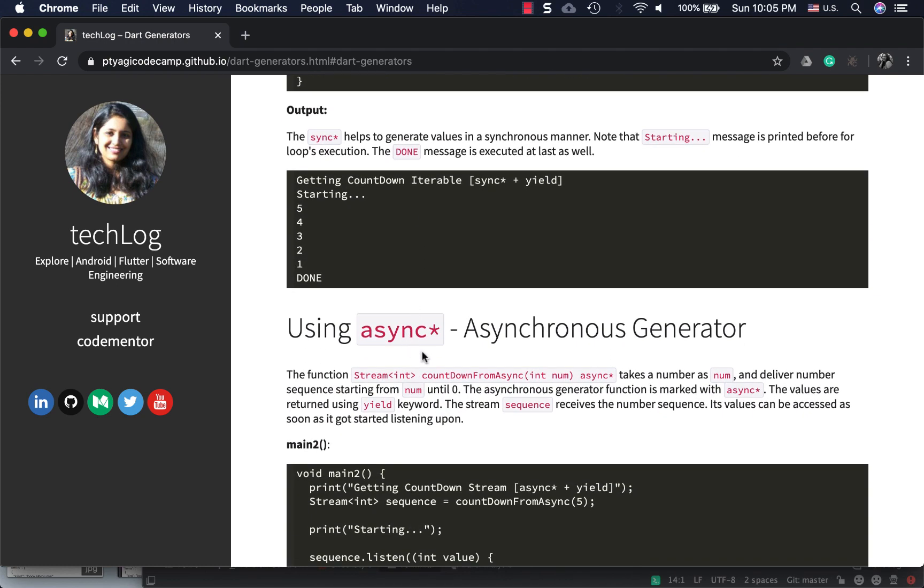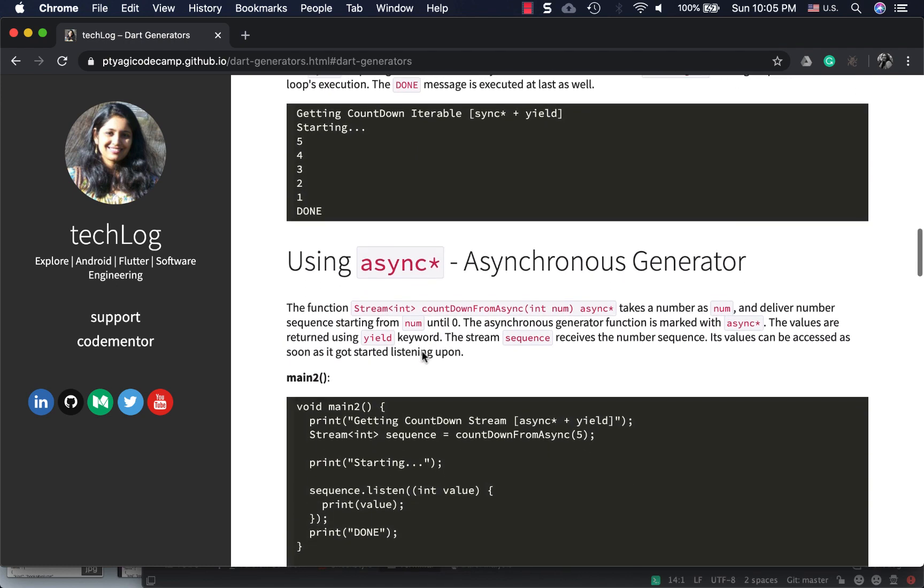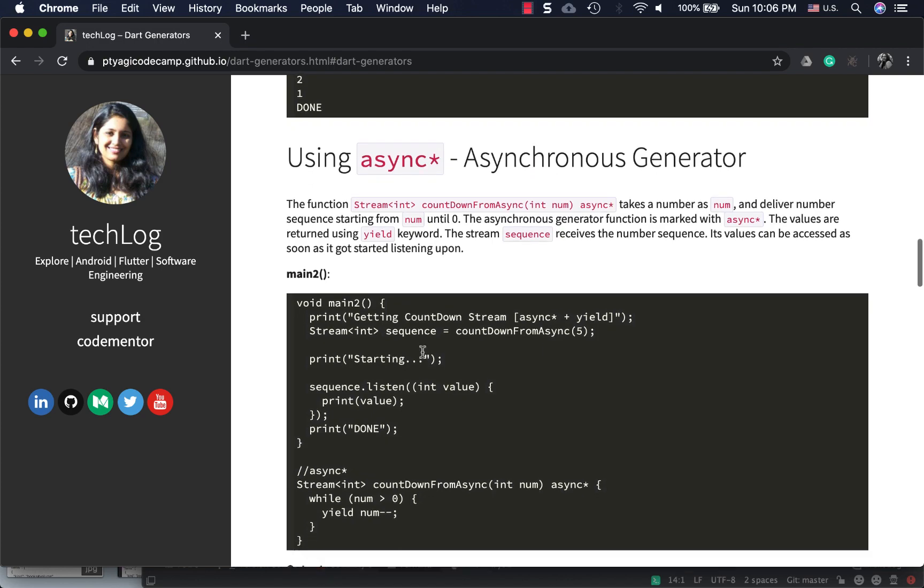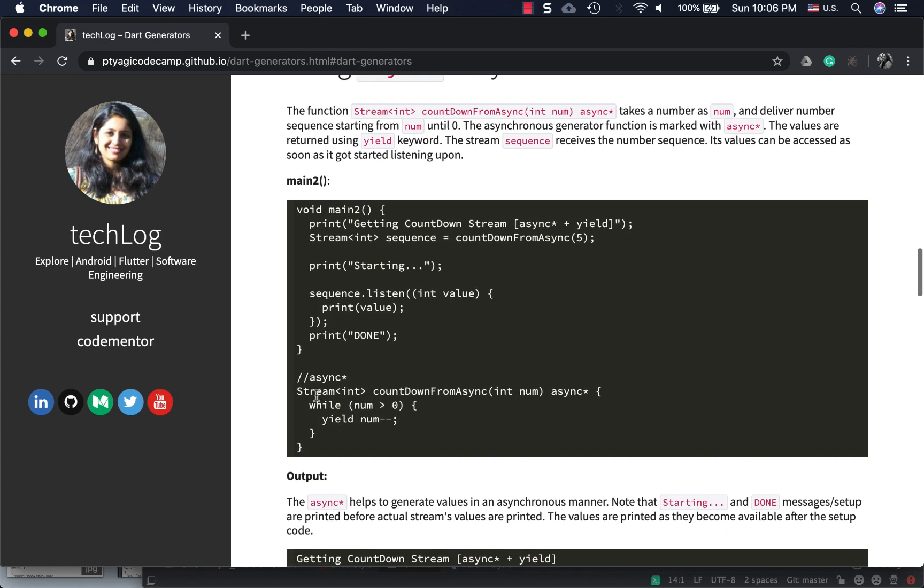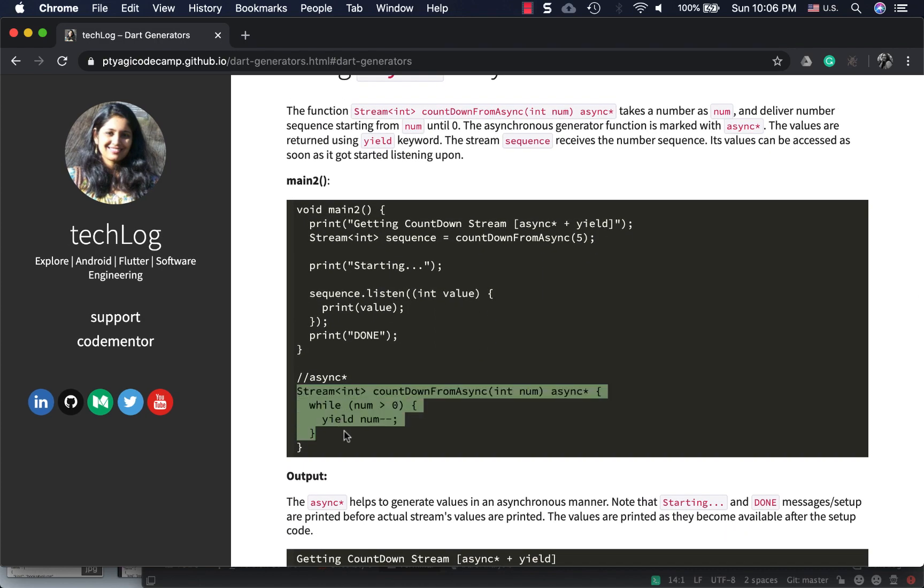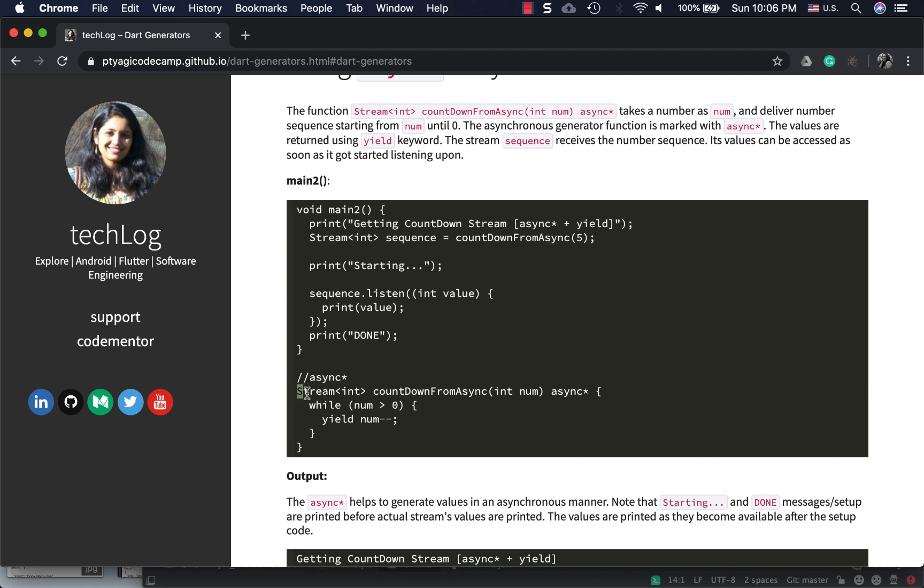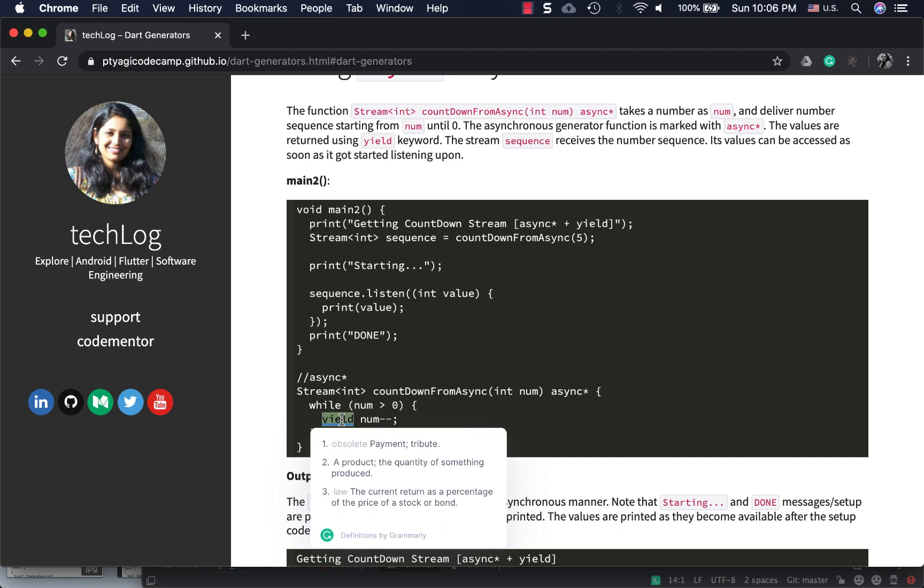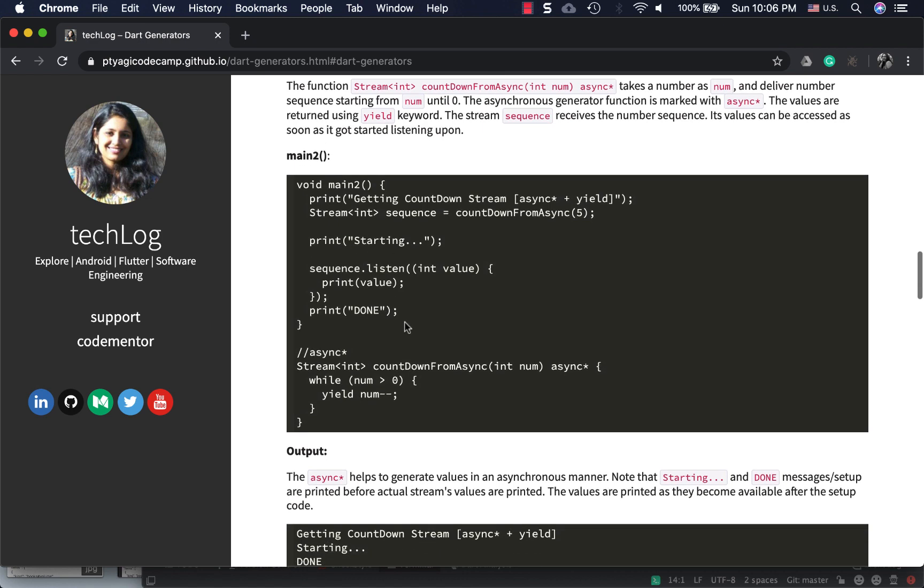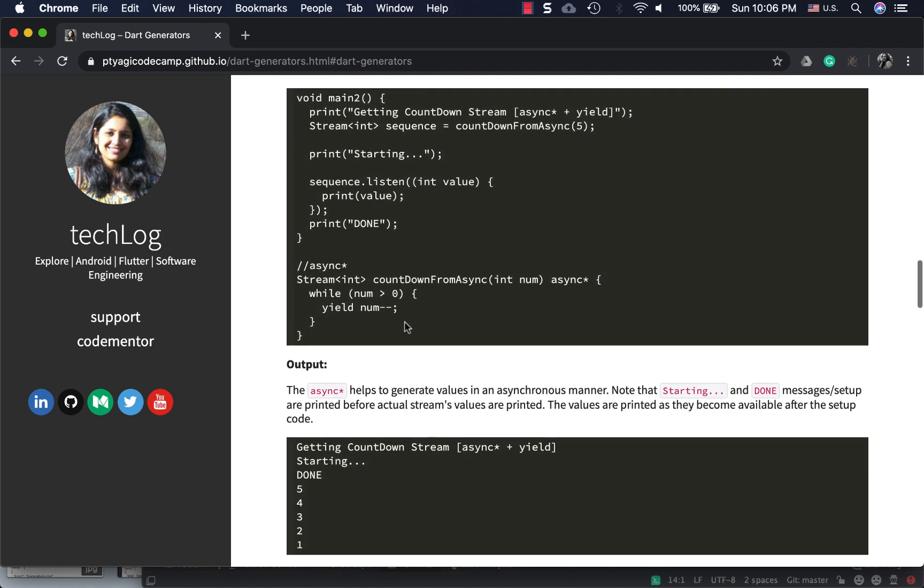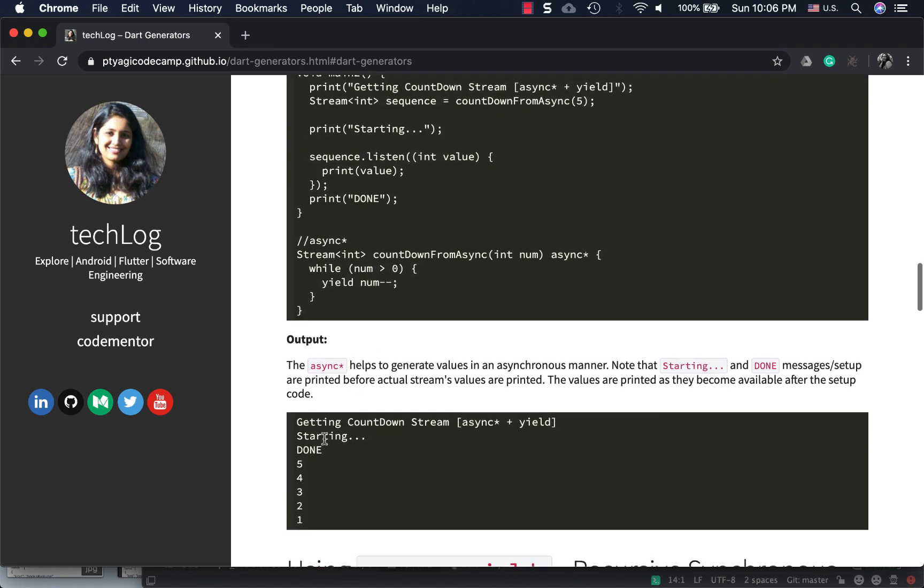Now let's go to the async* trick. It's the very same function. The differences are: it's a stream now because we're delivering the events asynchronously, we switch the keyword to async*, and yield remains yield - it's still delivering the number.